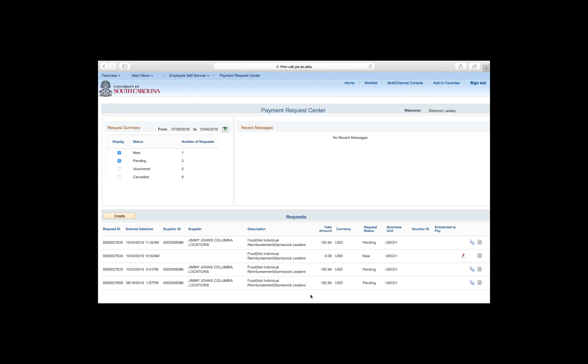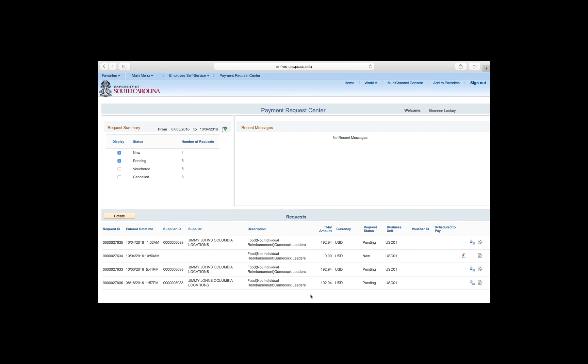When you click the Submit button, the system takes you back to the Payment Request Center landing page. Here you can see your request ID, keep track of the request status, and view request details. Notice the request does not have a red pen next to it. This means it has been submitted and therefore can't be edited. At this point, edits can only be made if the request is sent back to you by an approver asking you to make changes.